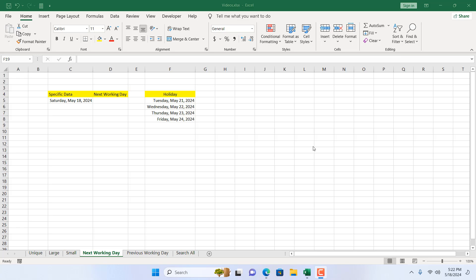How to go to the next working day in Microsoft Excel. Hello everyone, welcome to Excel 10 Tutorial. In this tutorial I'm going to show you an excellent way that will help you determine the next working day on the basis of your weekend and on the basis of your custom holidays. Let's get started.